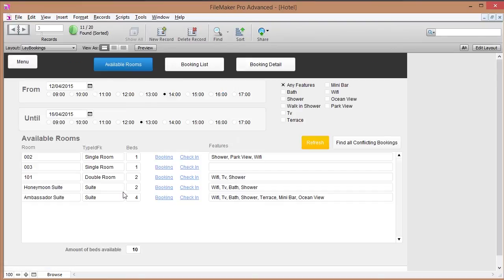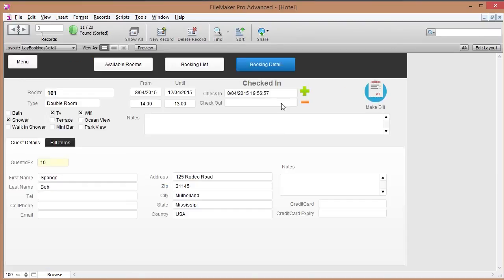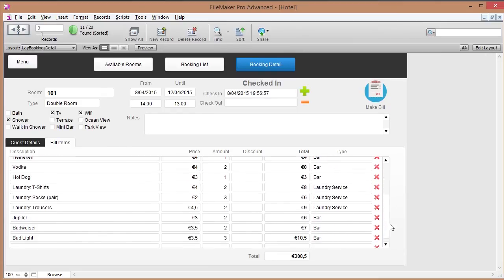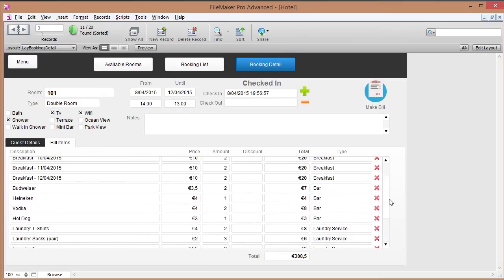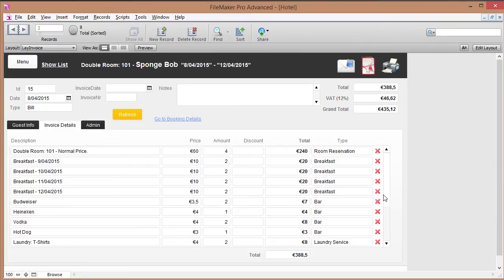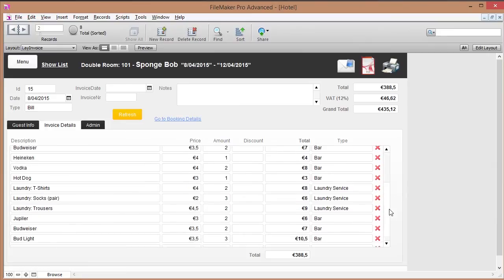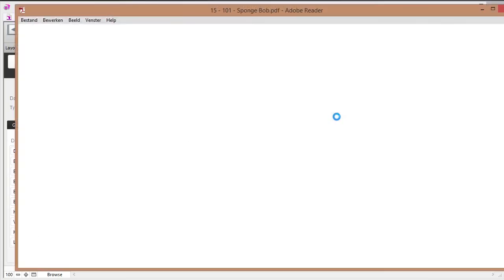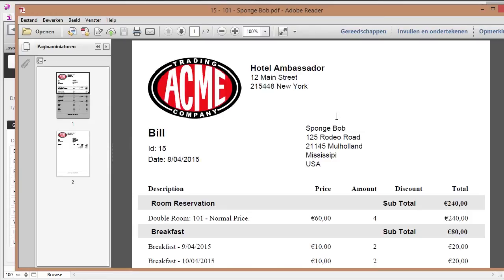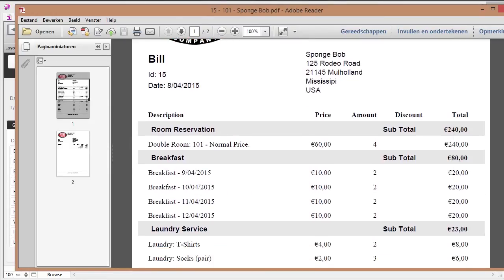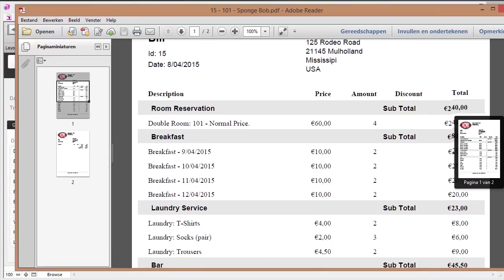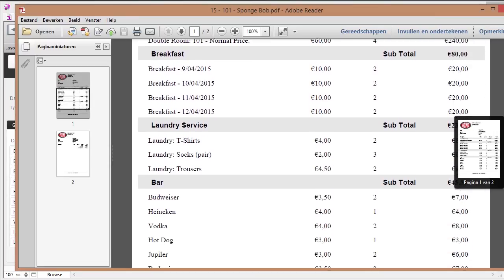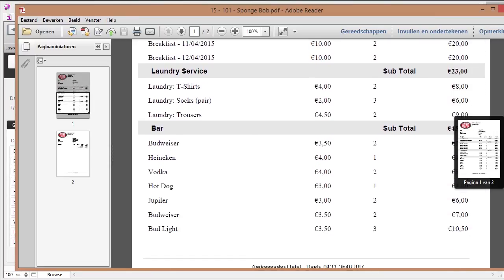As we can see in our reservations, all of these charges are automatically added to this customer's bill. When we're done or when this person wants to check out, we can just make their bill, everything appears automatically, and we can just either print this bill or send an email. Then we have this printable bill where everything is basically showing up nicely organized per category.